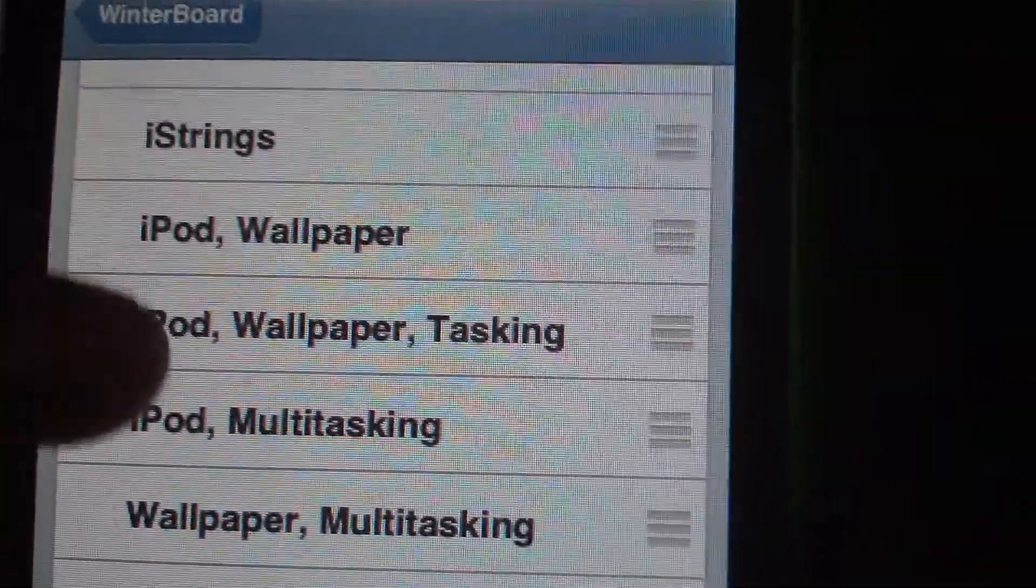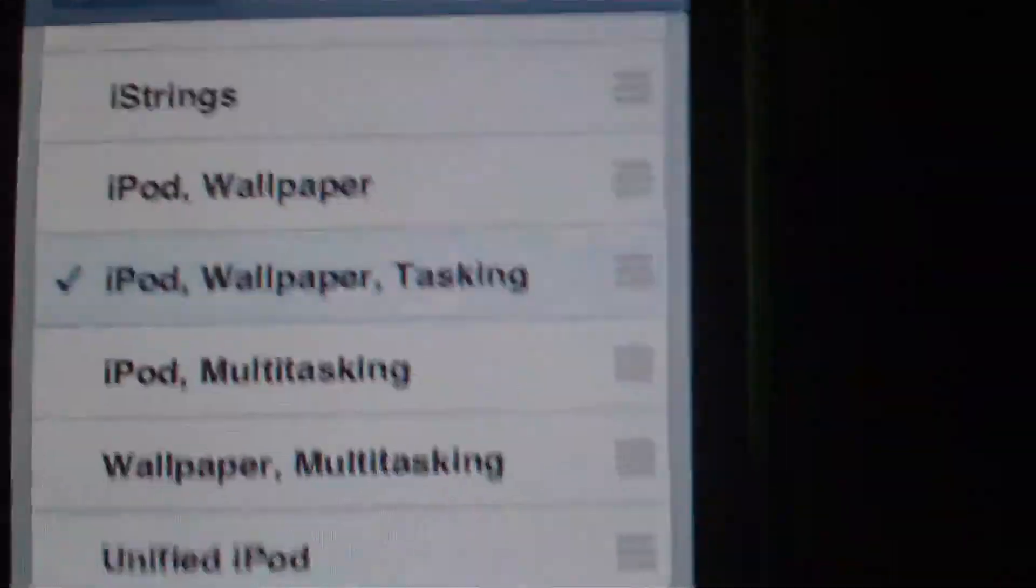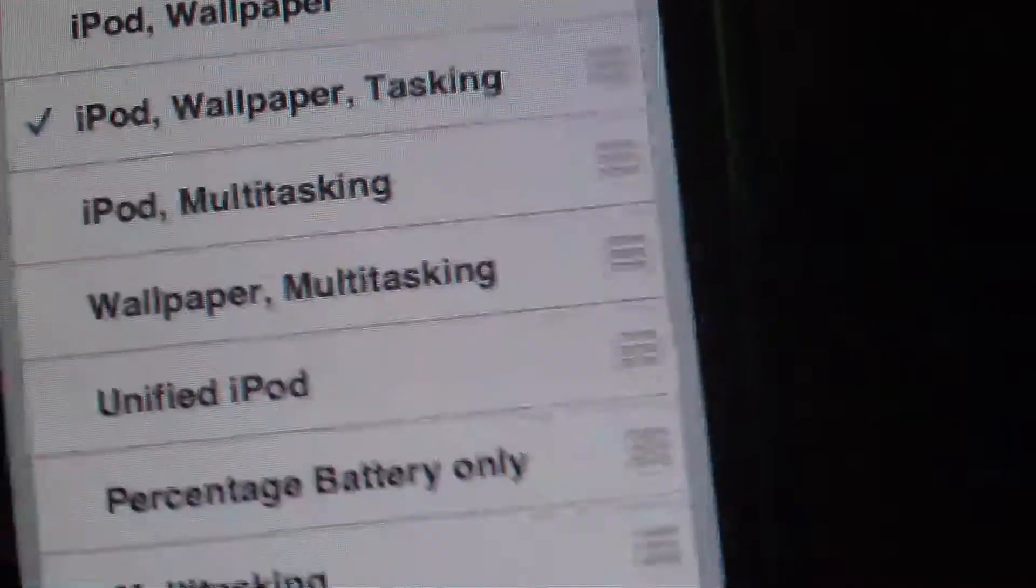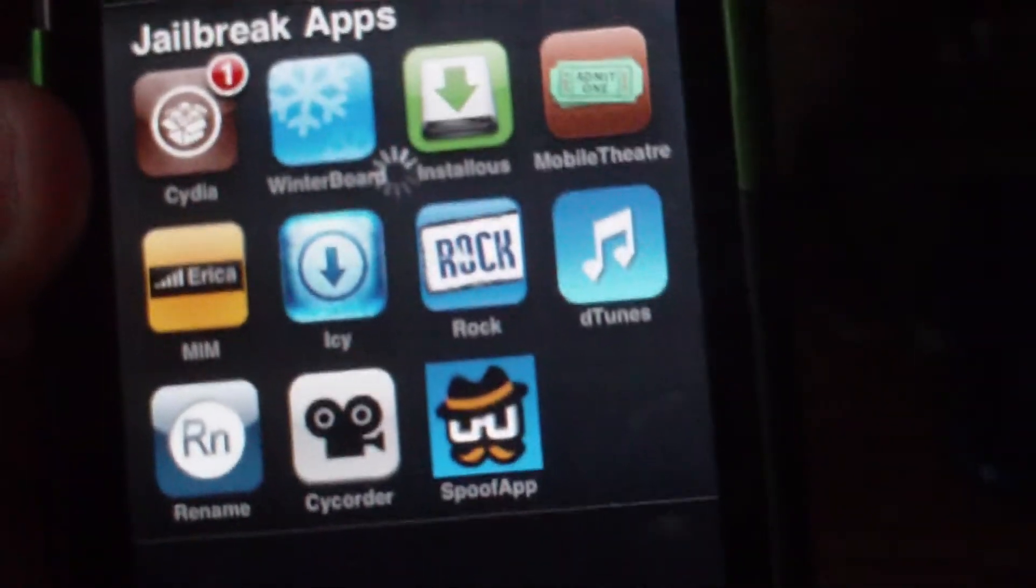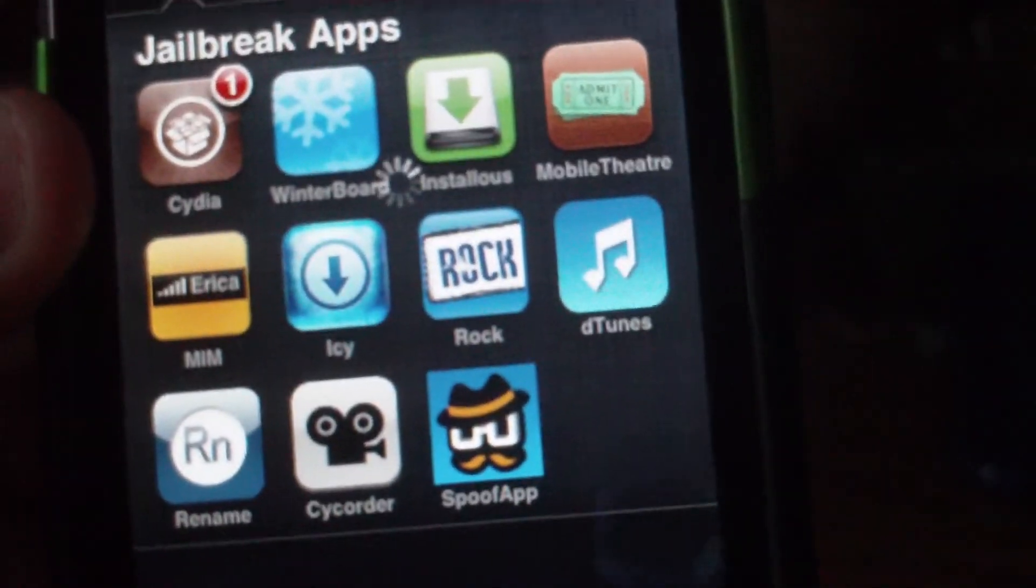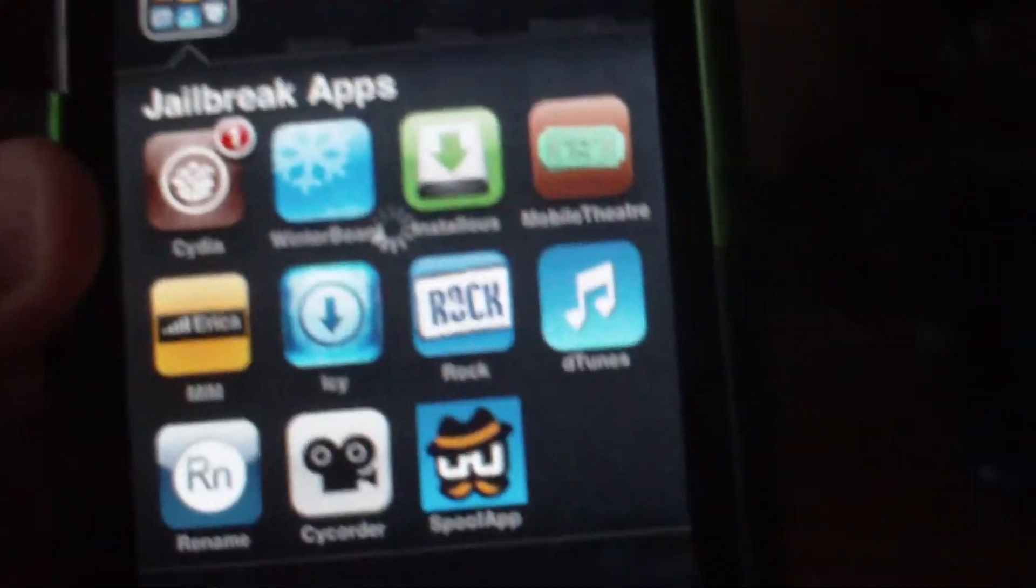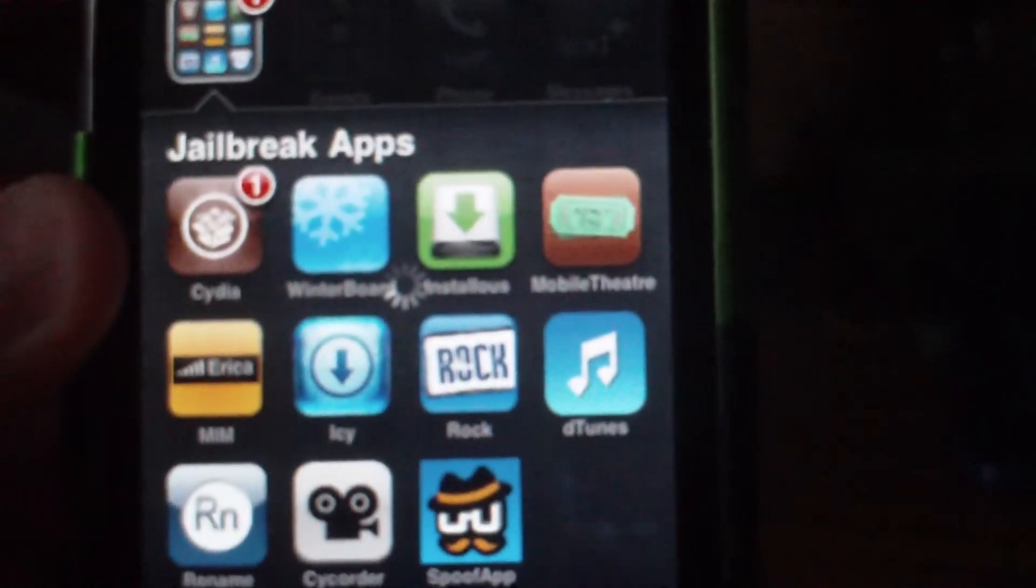What you do is click on all three. It will still add battery percentage. Now just wait for it to respring.